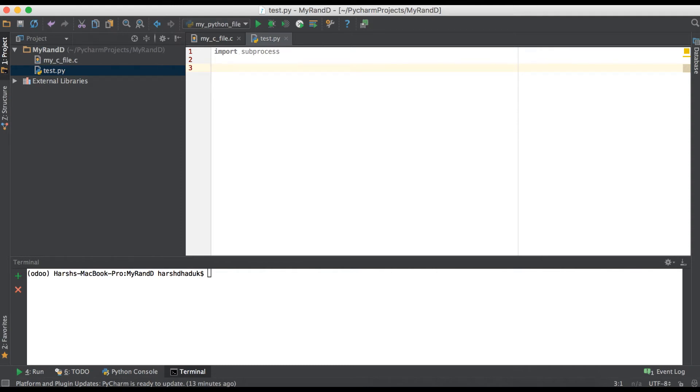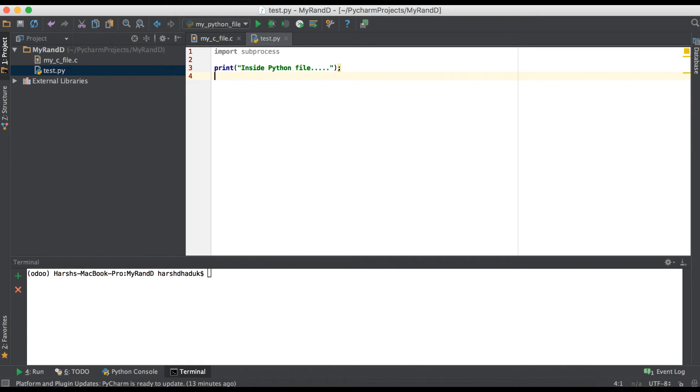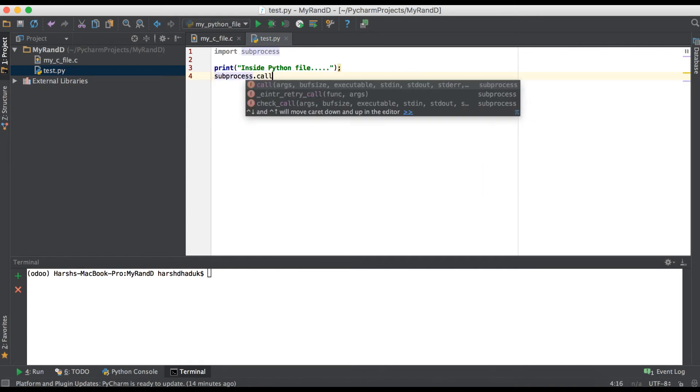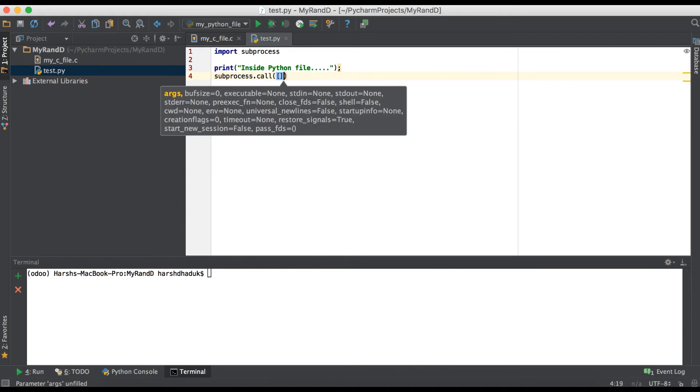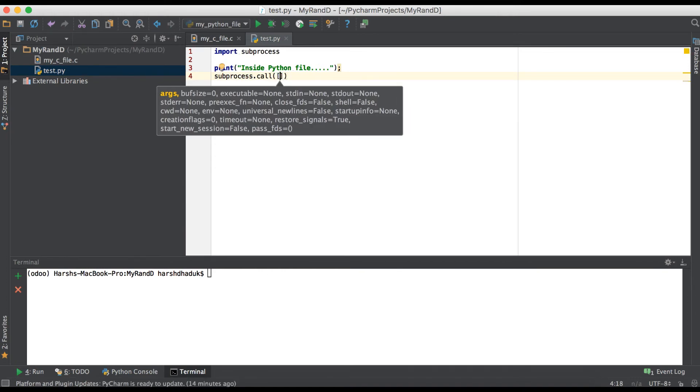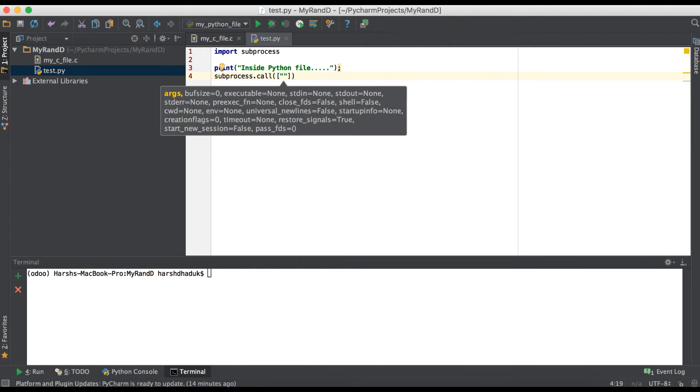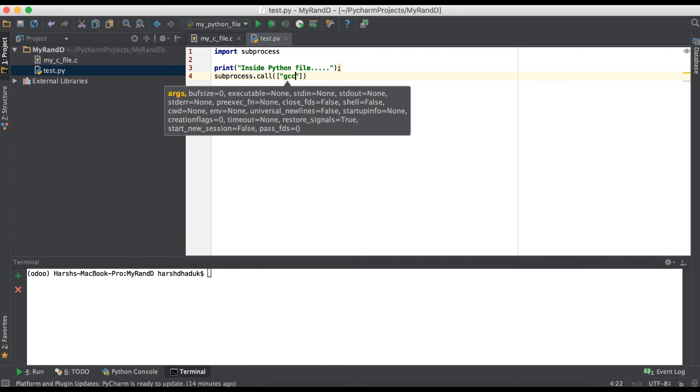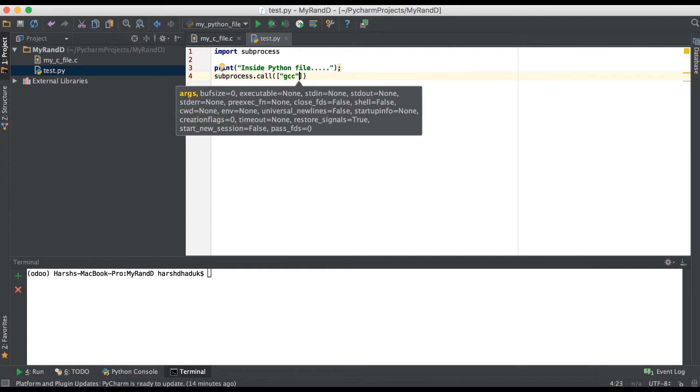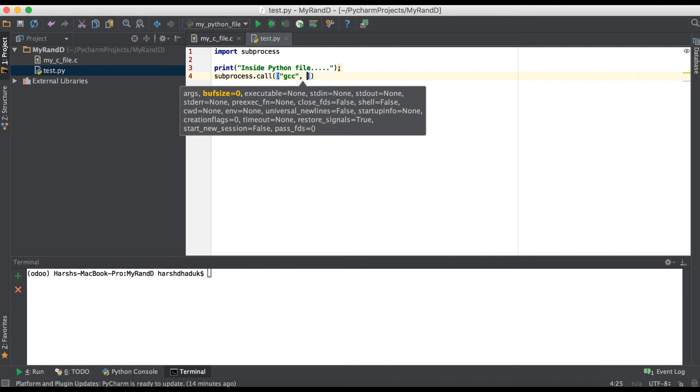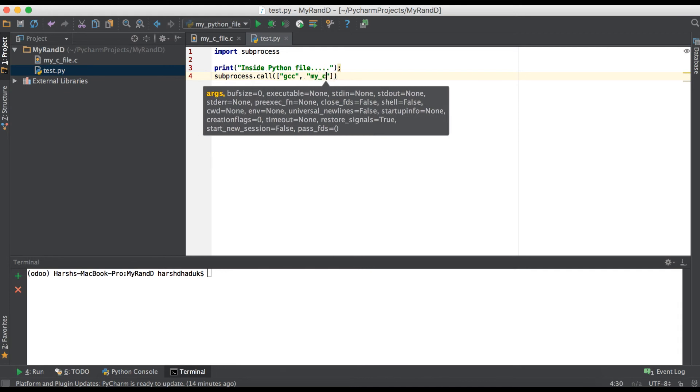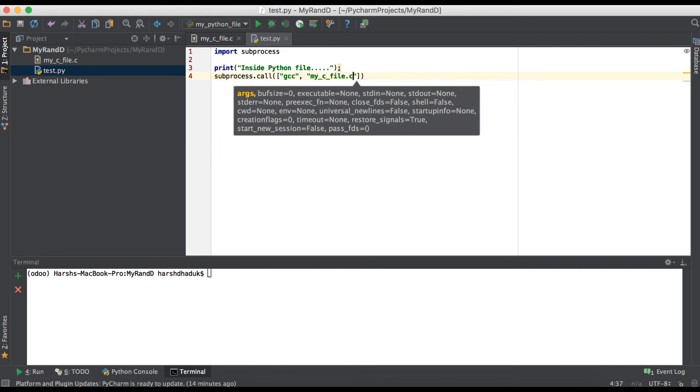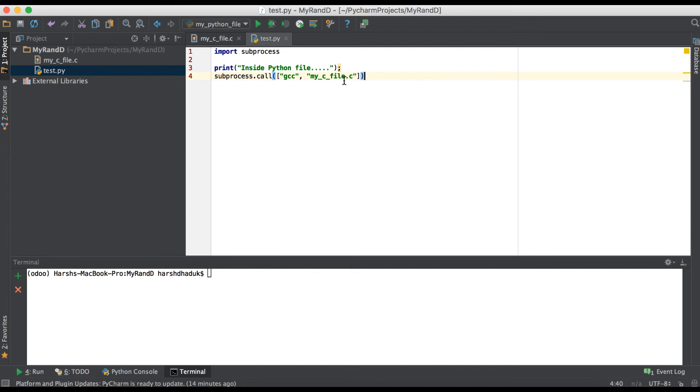Now what we have to do is first of all we are just printing here inside Python file. Then we have to use subprocess.call, and here we have to give the file name but before that we have to use gcc. Using this gcc it will compile and give one output file and we have to execute that output file. Here we have to give that file name as a string, cfile.c.